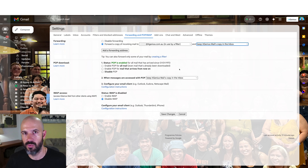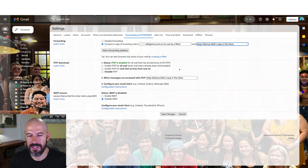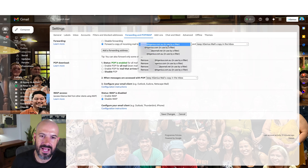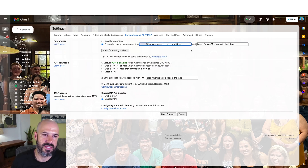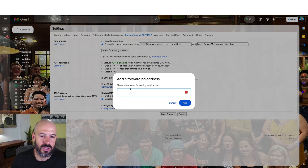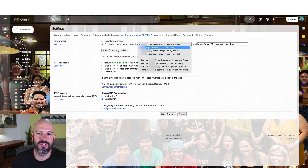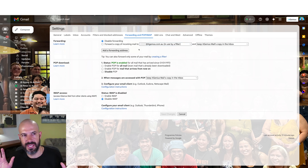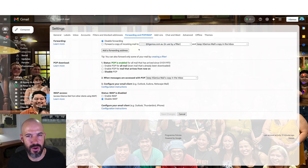If you want to forward only certain emails, there's also a cool way of doing that through a filter. First, you need to set up the email as a forwarding address. Come in here, add a forwarding address, input your address, verify that you own it, and then it's available as a forwarding address. We're not going to click the 'forward a copy' option — we're going to leave forwarding disabled here, otherwise it will forward everything.